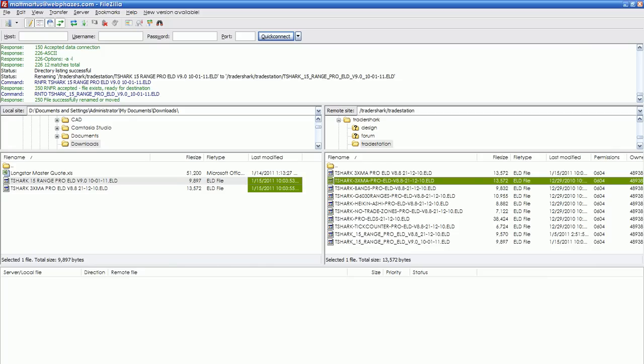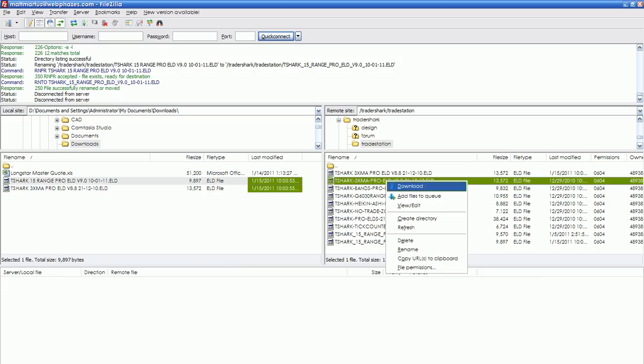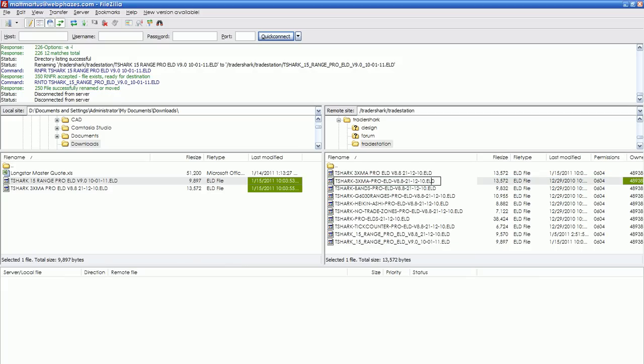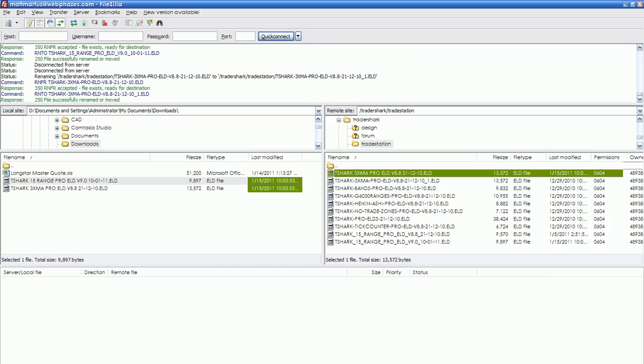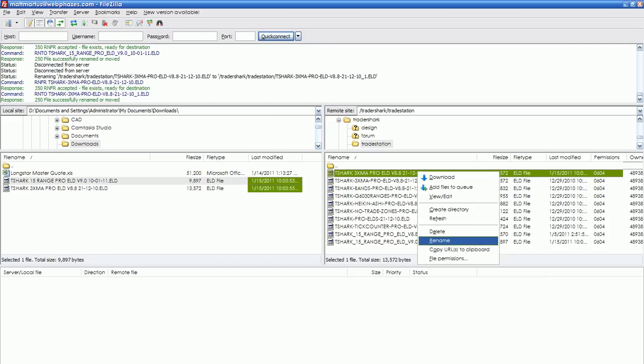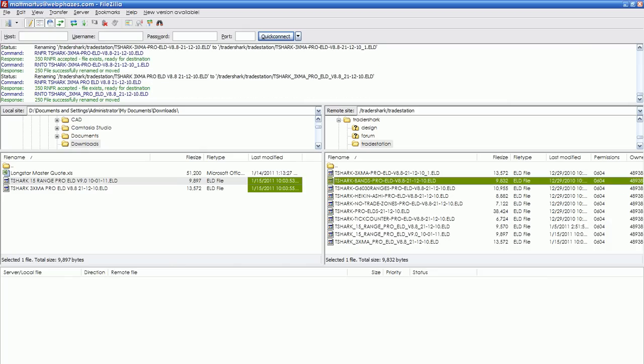And then the second one is Tshark 3XMA. So these two actually look the same. I'm going to rename the existing one to 1 at the end, and I'll name this new one 2. Or else leave it without it, because I really don't know what these are for.